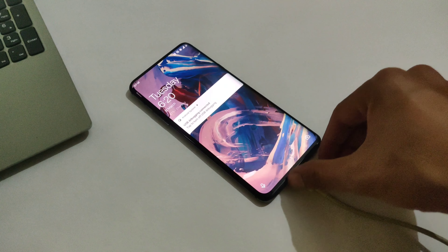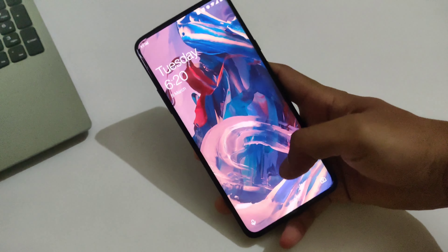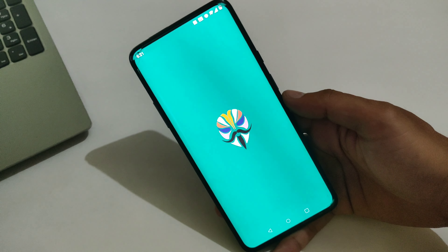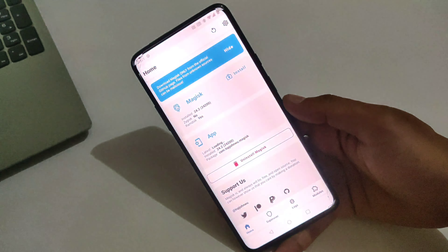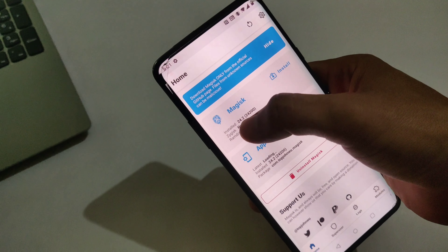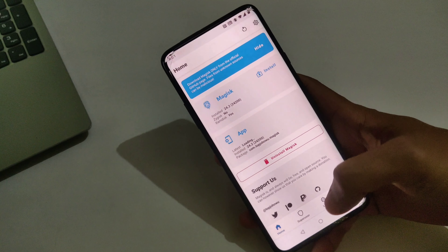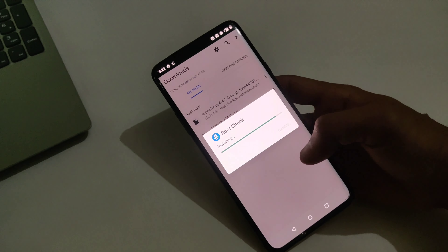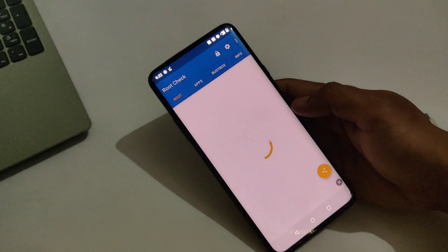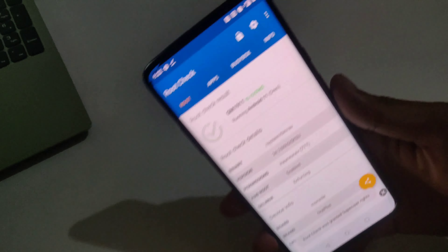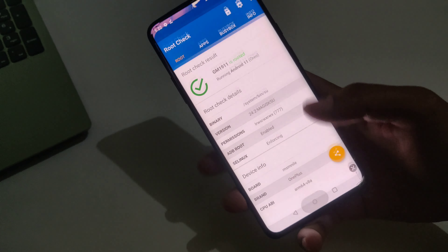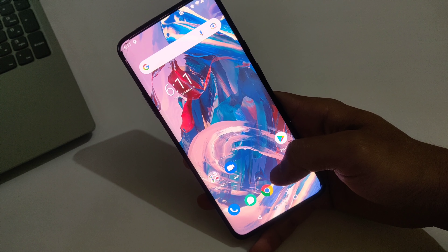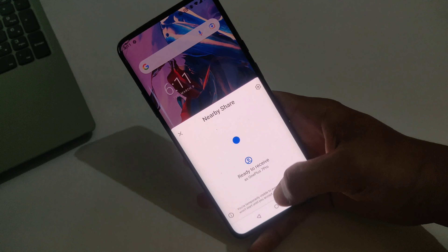My device is now booted — you can disconnect your device from the PC. Let's check if Magisk is installed. Open Magisk Manager; the first time it may take a little time. As you can see, Magisk Manager 24.2 is now installed. Let's also verify with the Root Checker Basic app — as you can see, it says the device is rooted. That's how you can root your OnePlus 7 Pro. If you like this video, give it a thumbs up, subscribe to the channel, and thank you for watching Tech Jarvis.